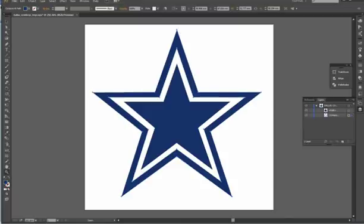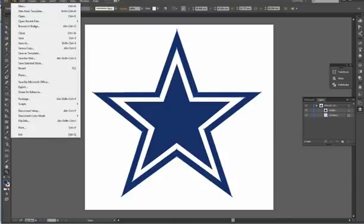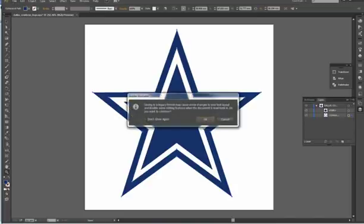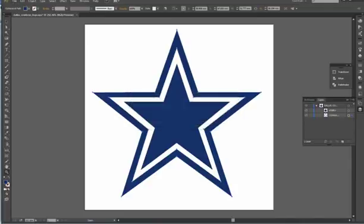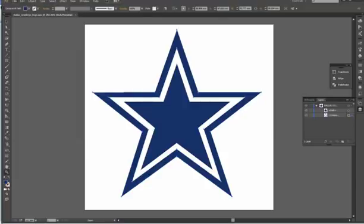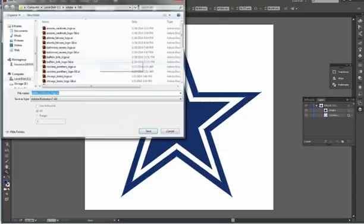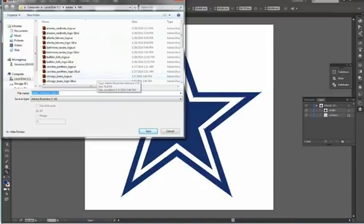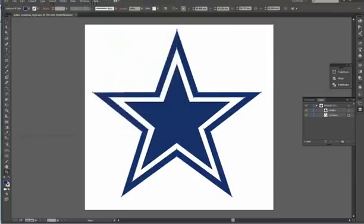Once you get it all sized up and looking good, I usually ungroup it in Adobe Illustrator. Then we're going to save it as the EPS file, and then save it as Adobe Illustrator.